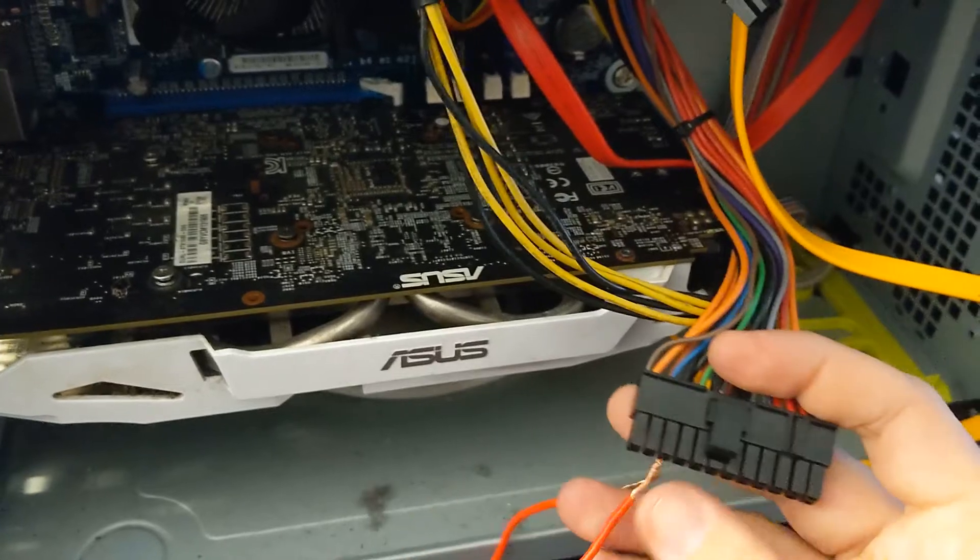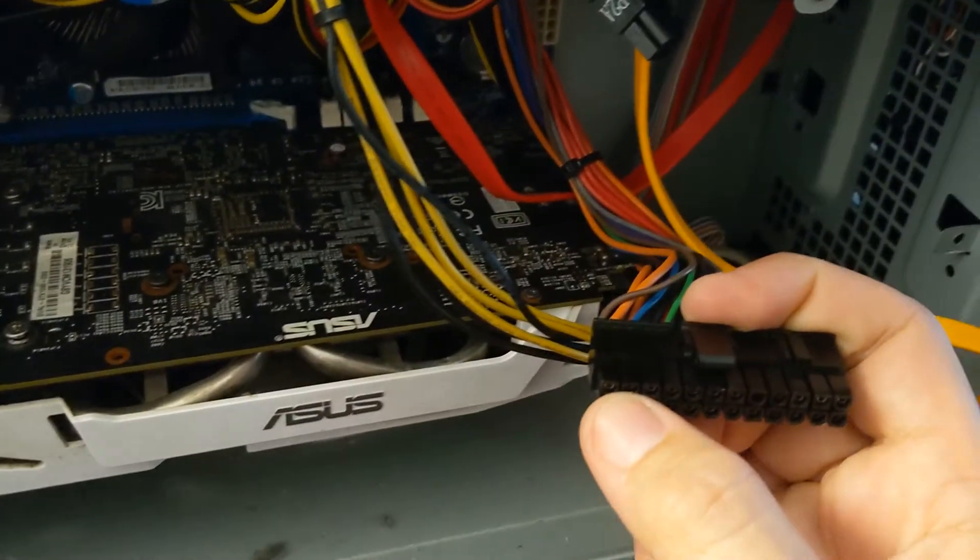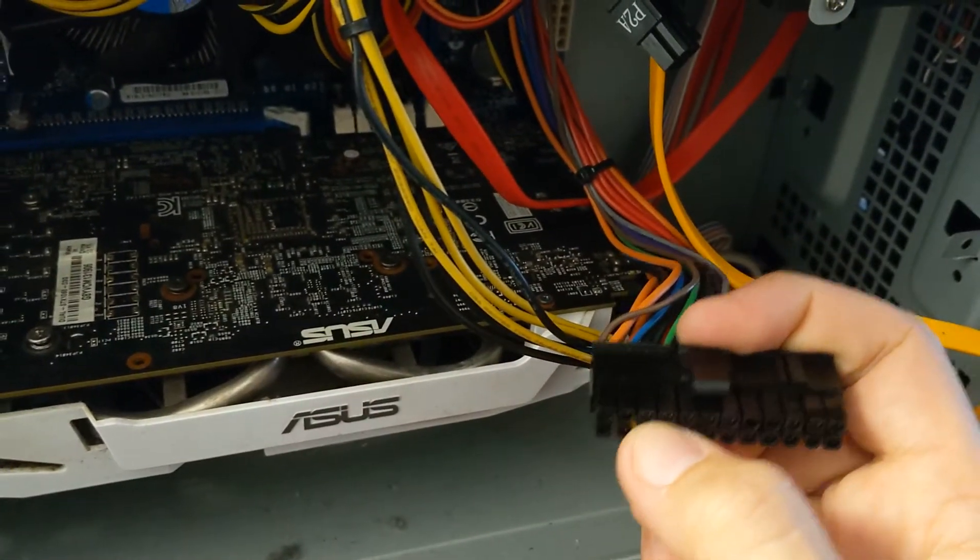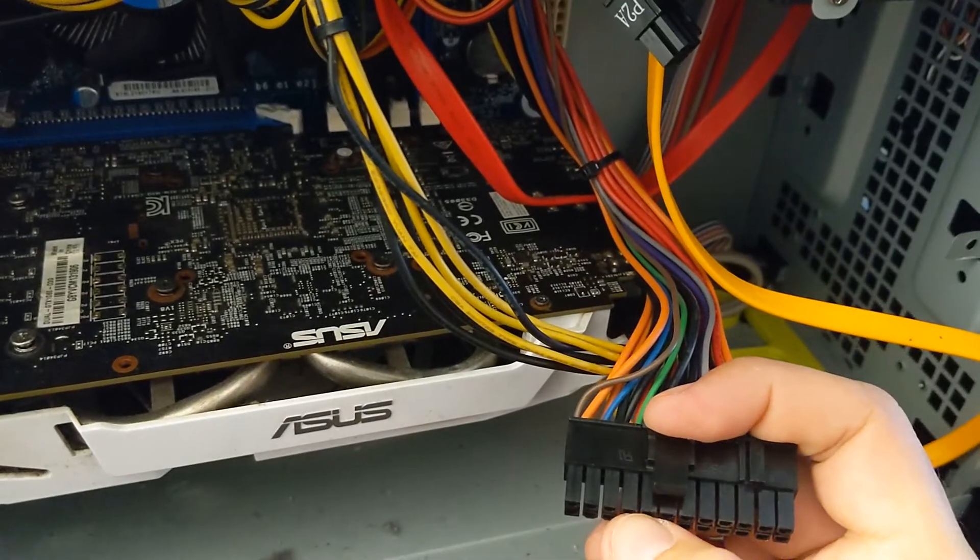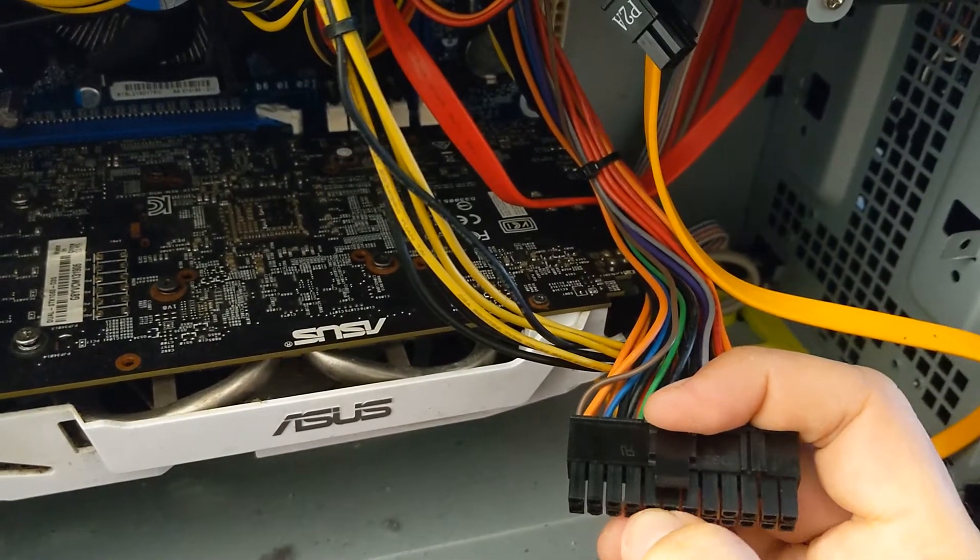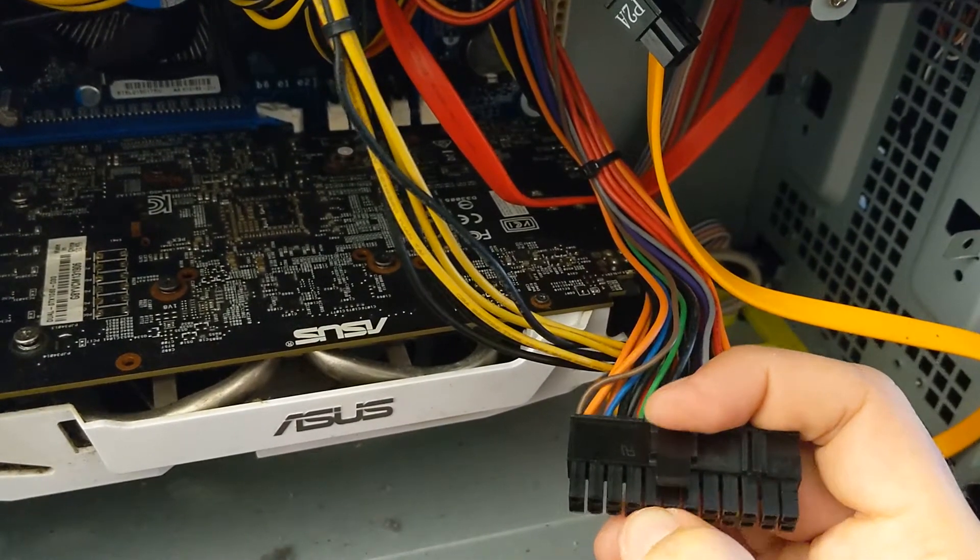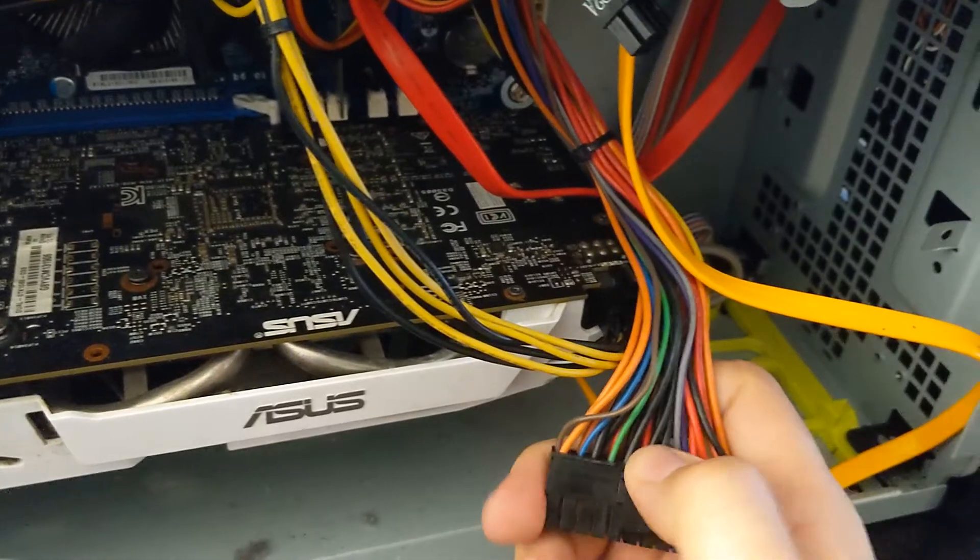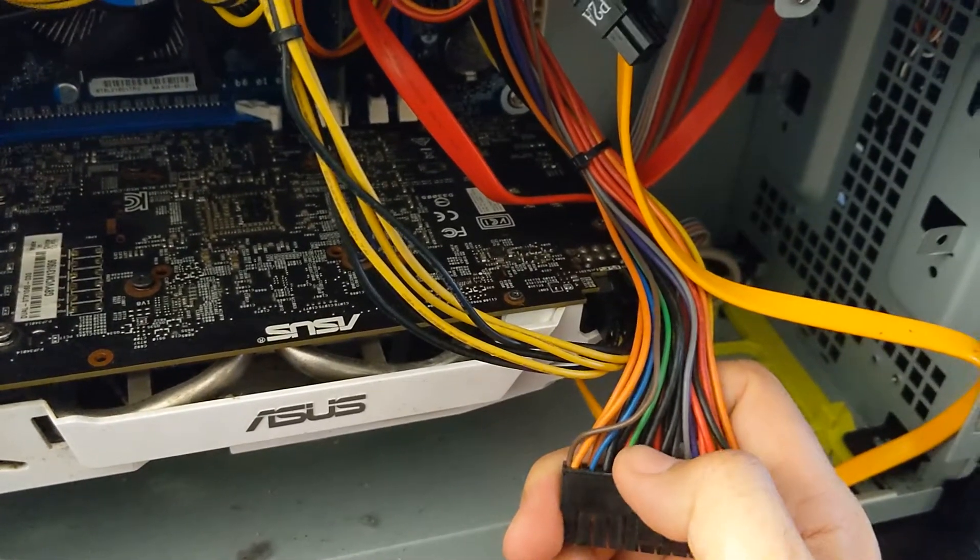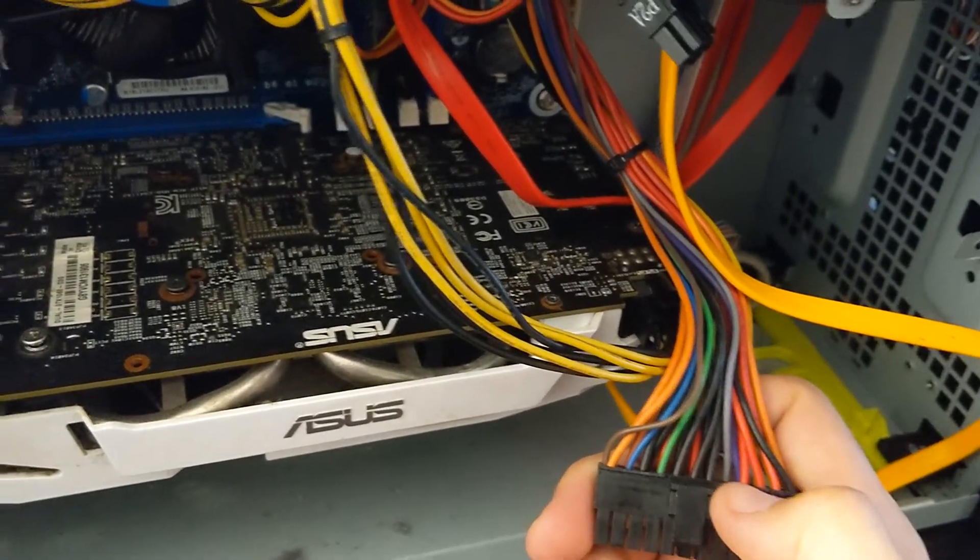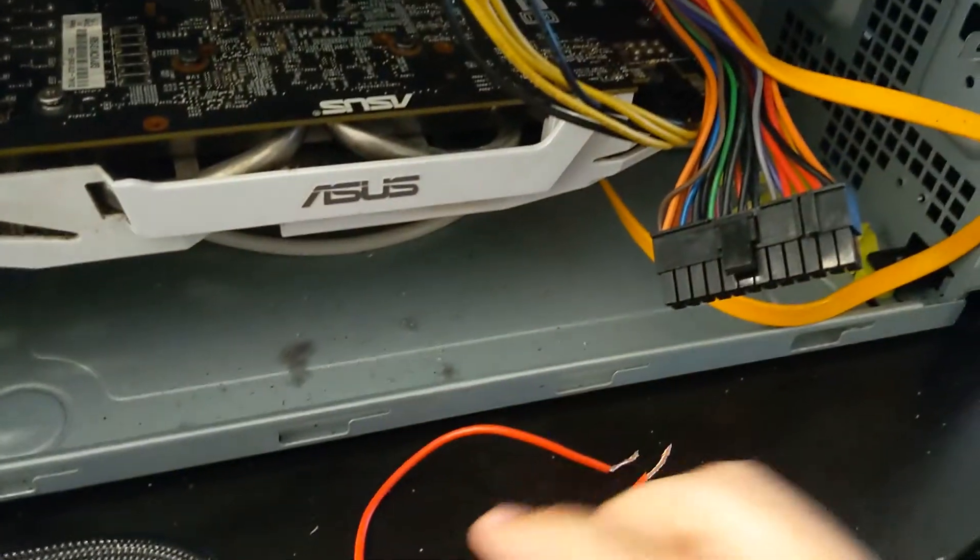So you can also use a paper clip. Like I said, you want to count three over and put a paper clip in that jack and then in that hole. So you're basically connecting that green to that black one right there and you're telling the power supply to turn on and it's not turning on when we put our wire in.